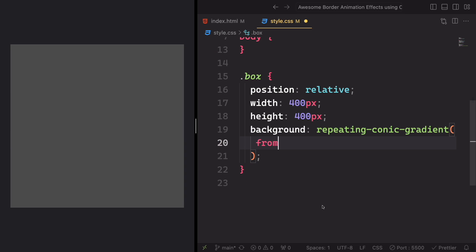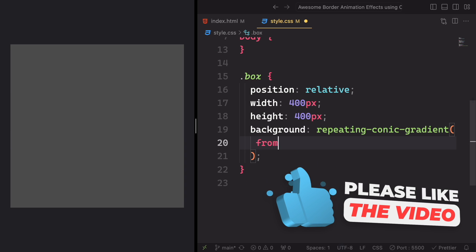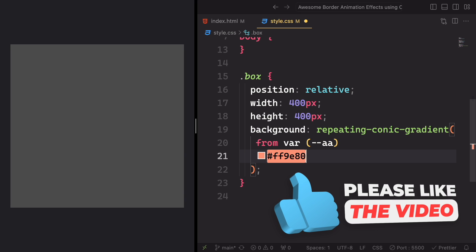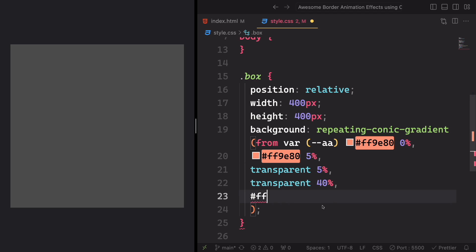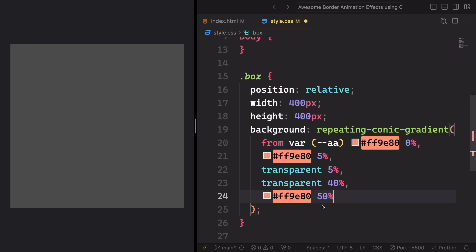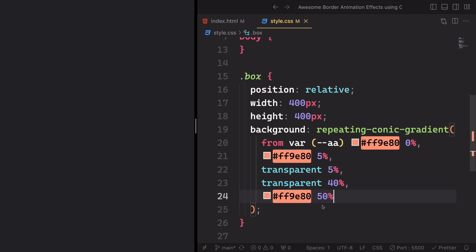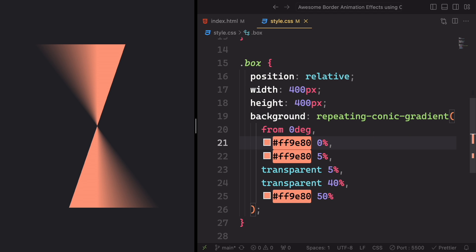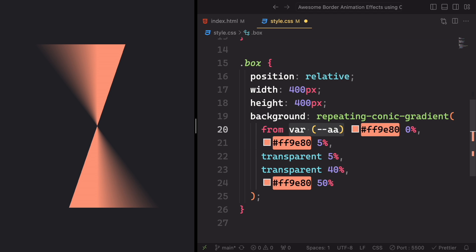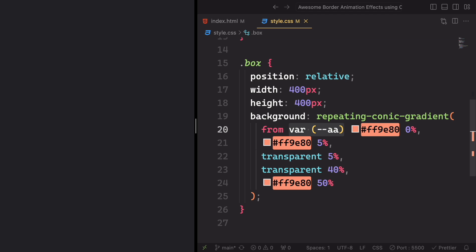Now let's have something that if it's new for you — the repeating conic gradient. This function generates a repeating conic gradient, meaning the gradient pattern repeats itself. We're gonna have the color #ff9e80 at five percent, transparent at five percent, transparent at 40%, and after 50% we have the color back. So it's gonna be alternating between the color and transparency.